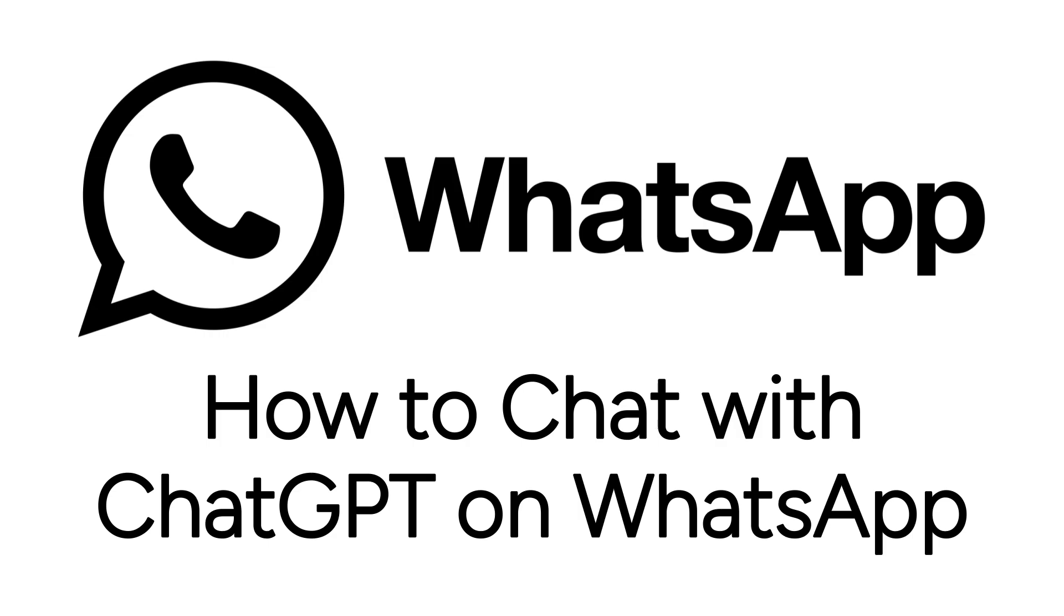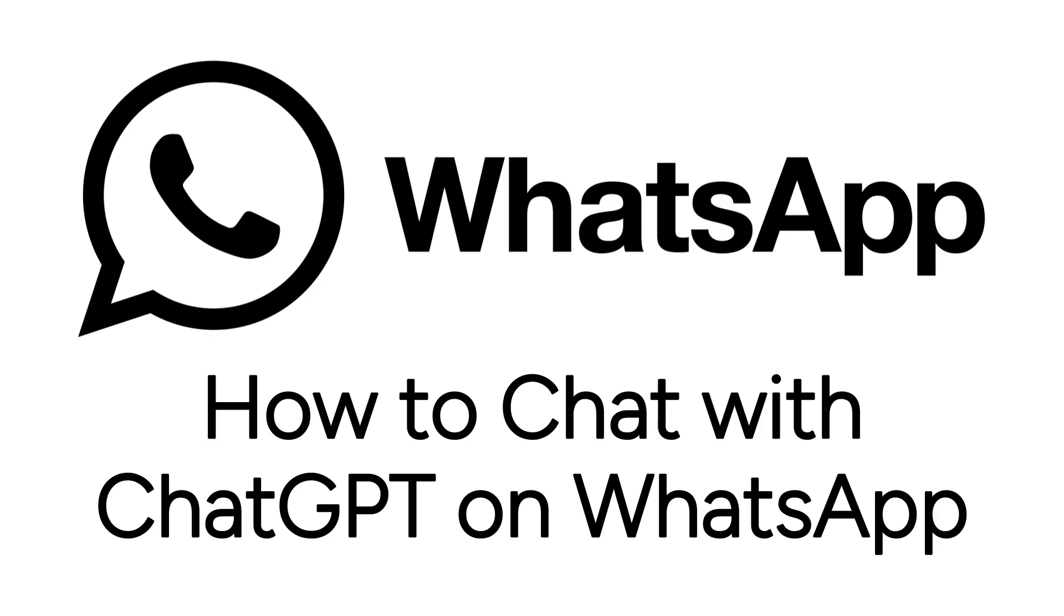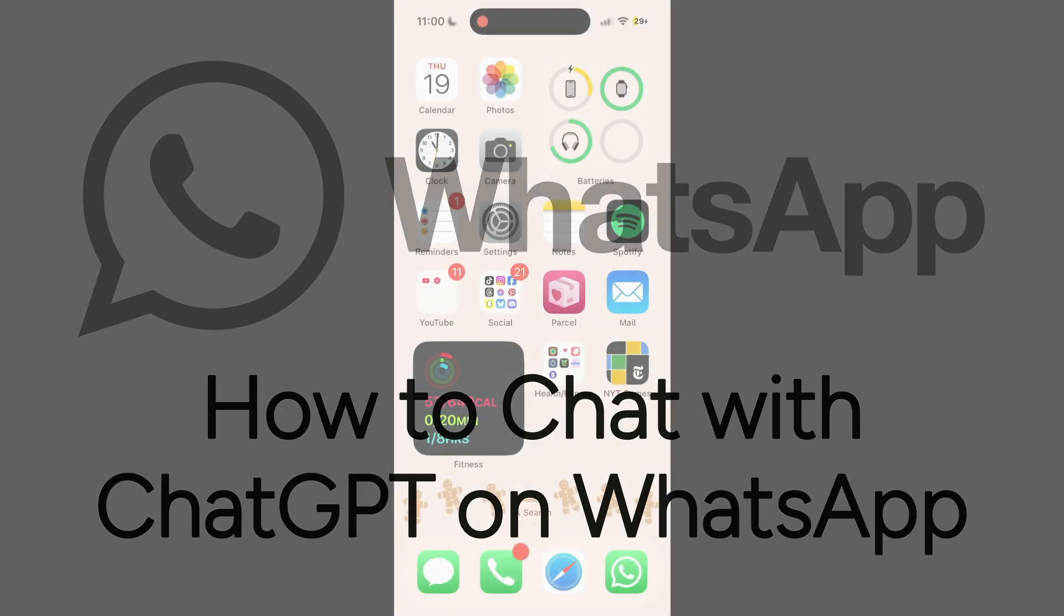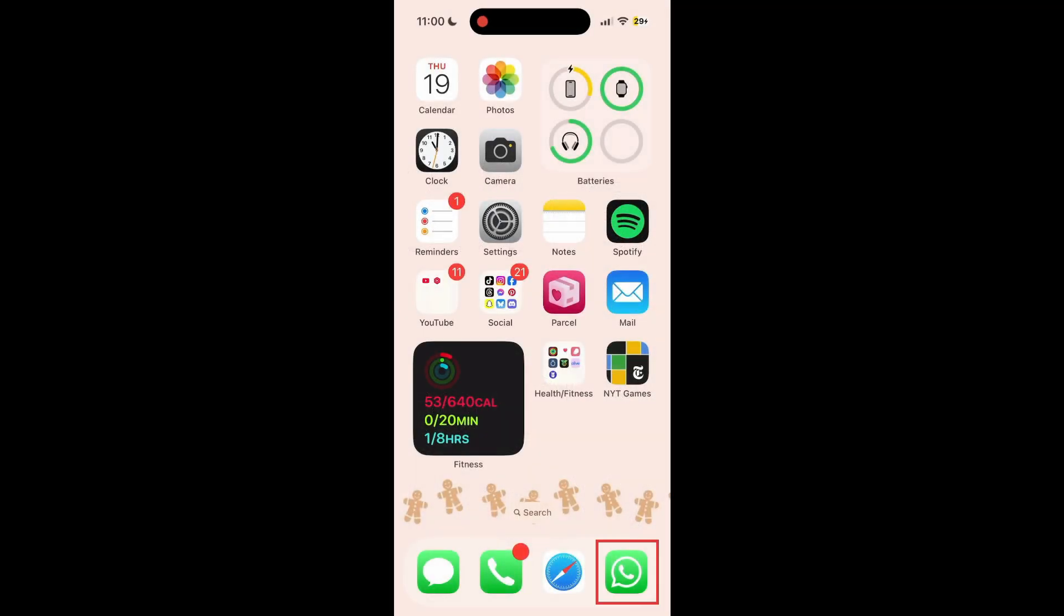I'm Jessica, and in this video, I'll show you how to use ChatGPT through WhatsApp for free. Now let's get started.